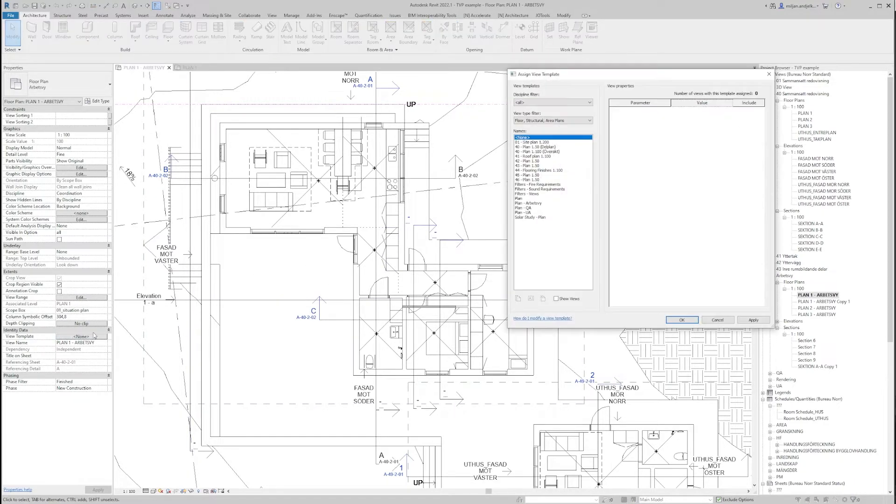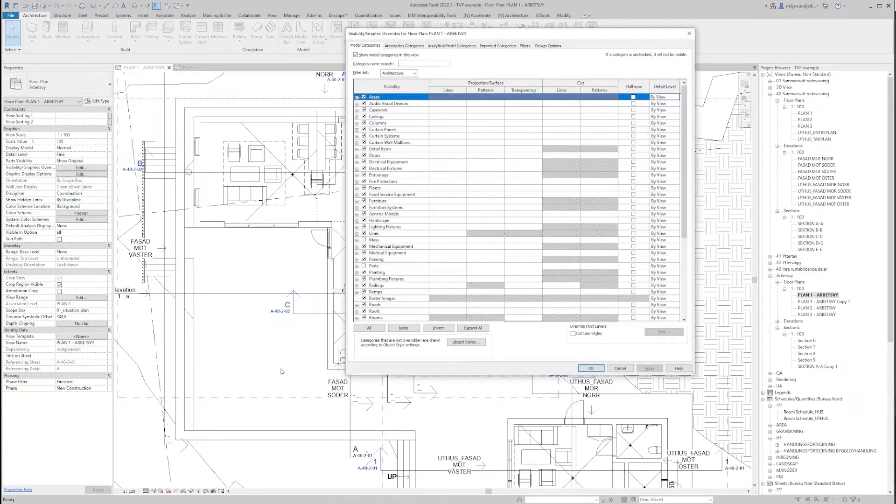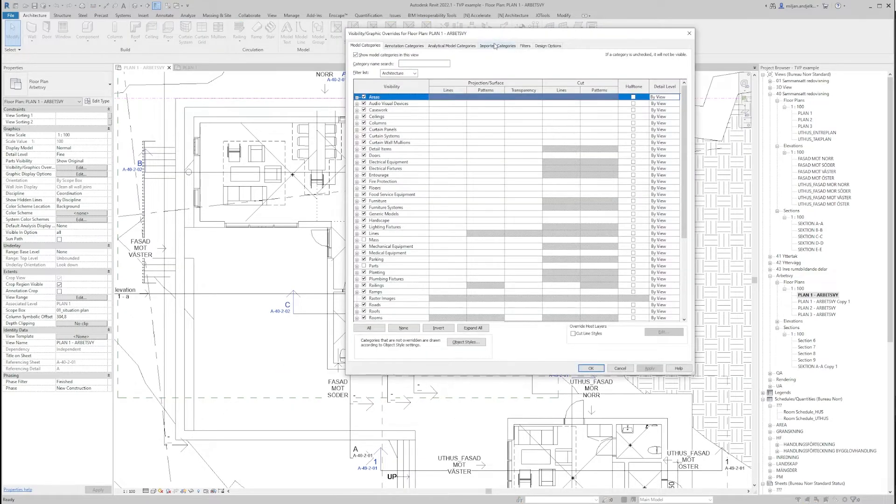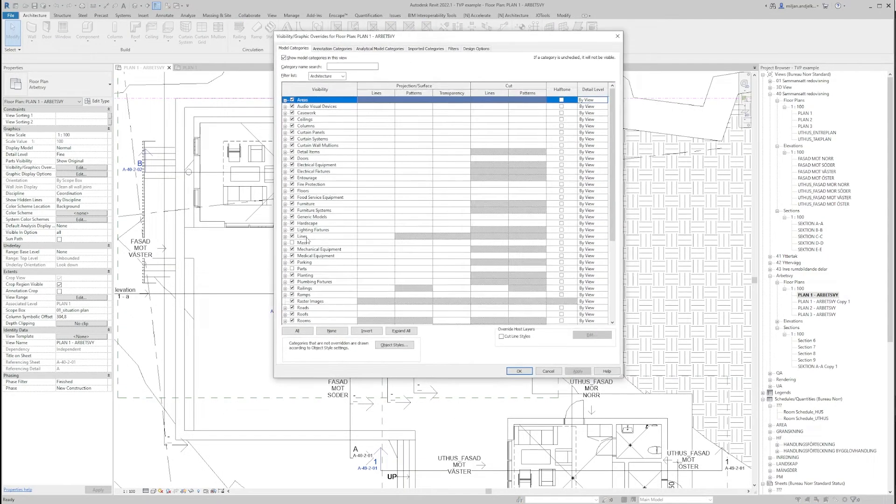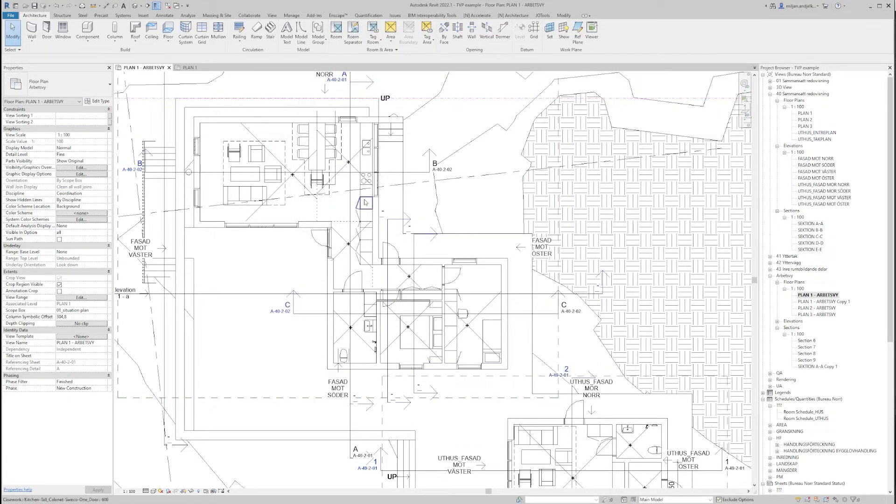So I can just go to the visibility graphic or VV as a shortcut and then I can do any changes I would like to have on this particular view.